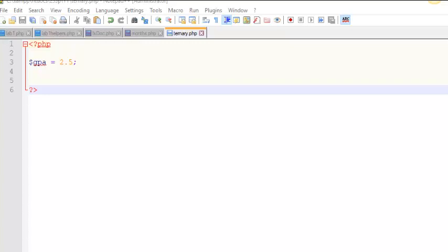Hello. Today we're going to talk about the ternary operator in PHP. The ternary operator is an alternate syntax to a simple if-else statement.